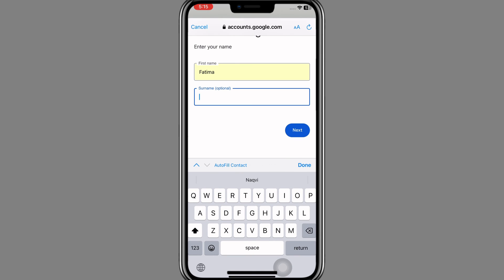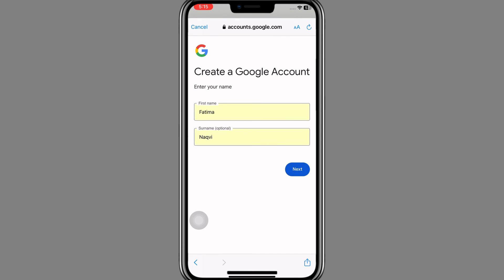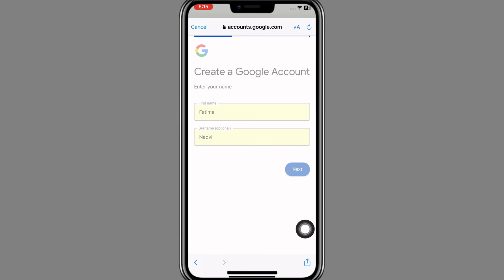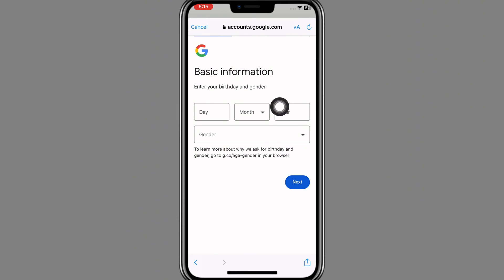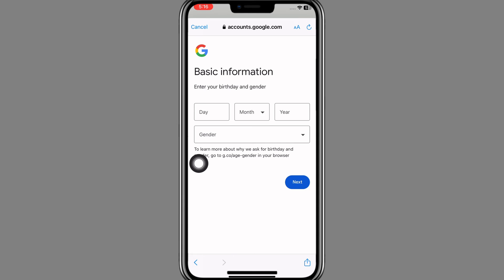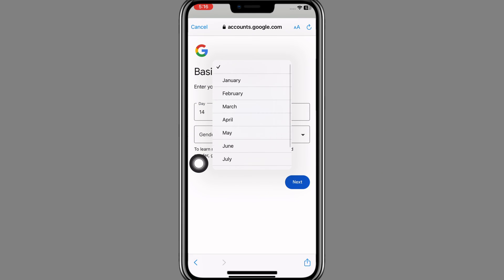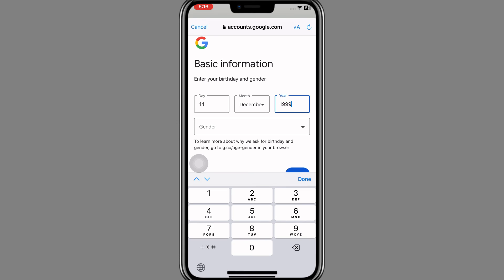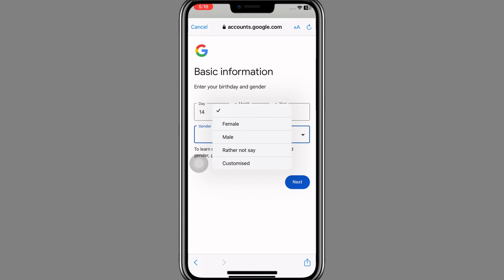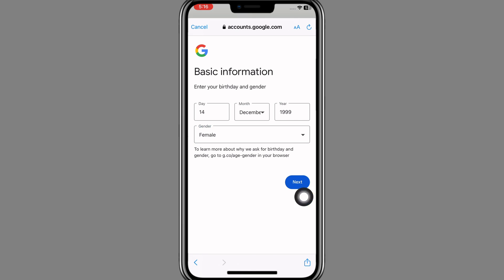Once you tap on it, a page will appear where you need to enter your first name, then surname, and click Next. A basic information page will appear — enter your birthday (day, month, and year) and your gender, then click Next.